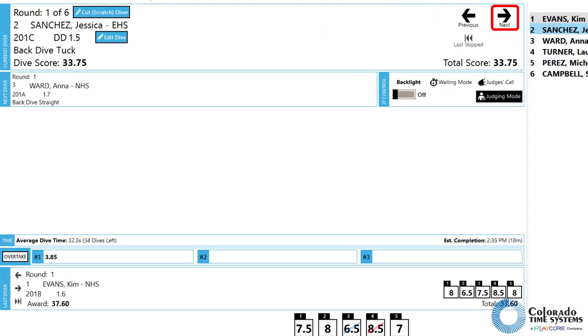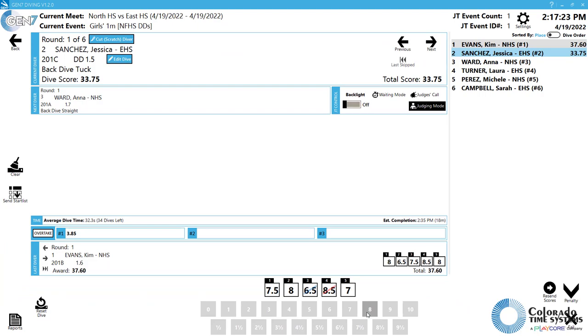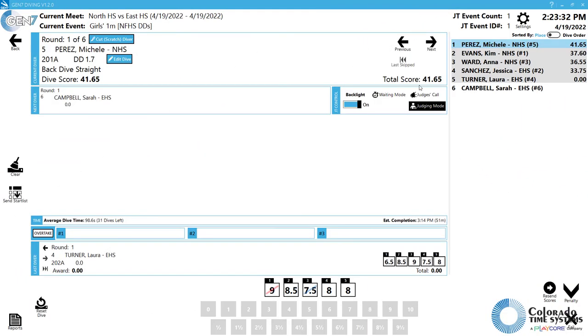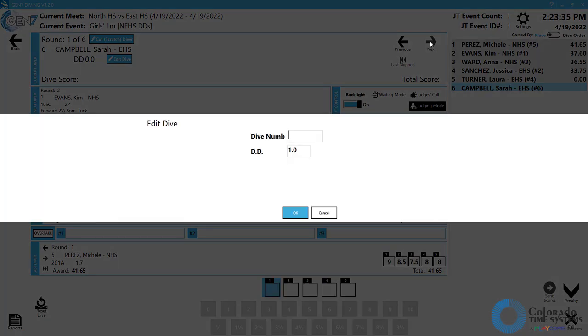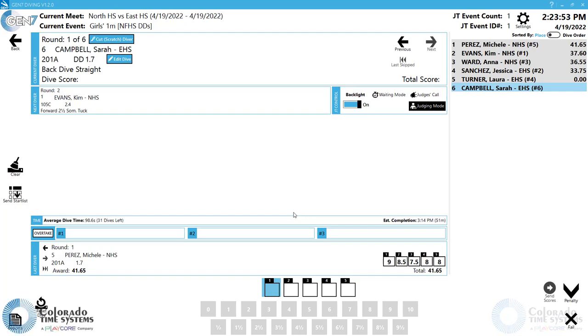Simply click the next arrow after all the scores have come in to proceed to the next diver in the diving order. If you have not entered a dive list for a diver, you will be prompted to enter a dive number when you click Next Dive. This allows you to enter data as the event progresses.